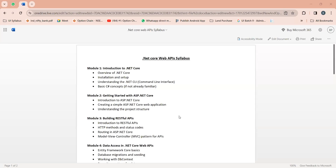Hi everyone, welcome to the .NET Core Web APIs. In this series we are going to understand how we can create .NET Core Web APIs and then how to integrate those APIs with the UI application or any other client application, what are all the benefits and advantages we are having by using .NET Core Web APIs, why we choose .NET Core Web APIs, and how to communicate with the database by using these APIs.